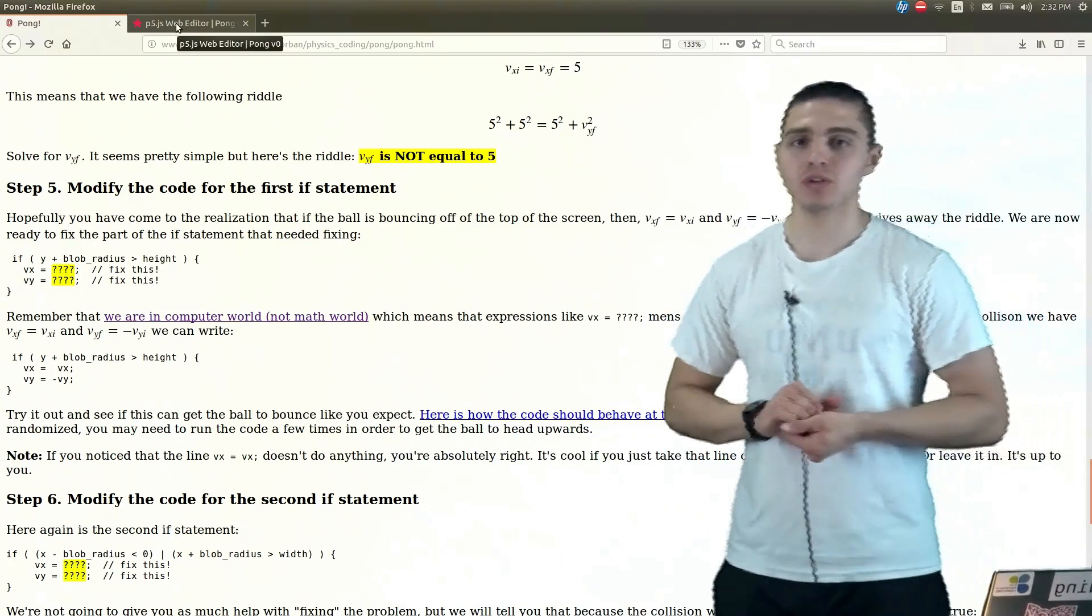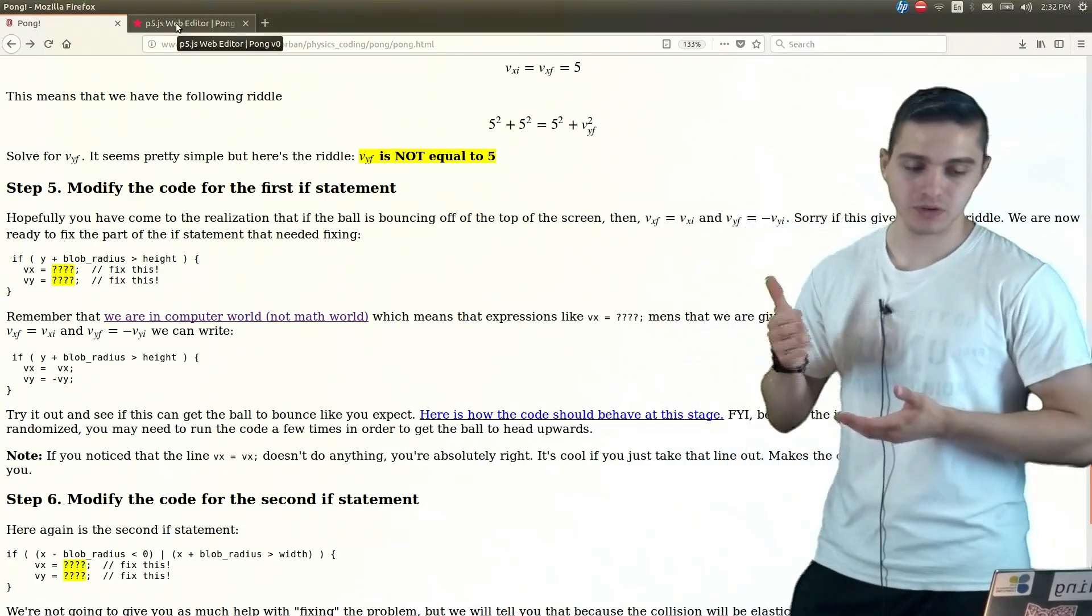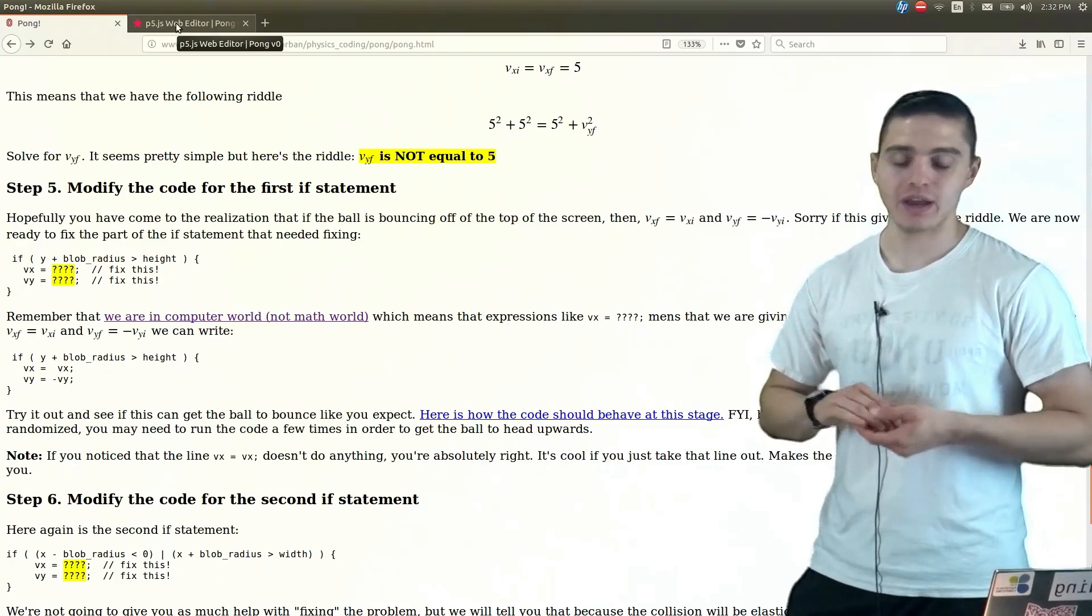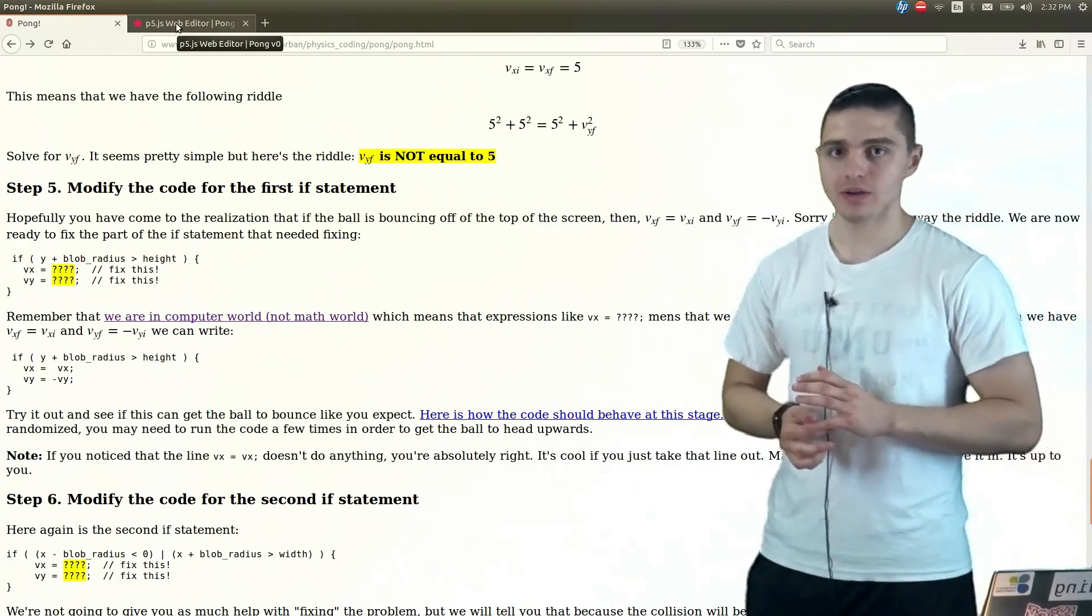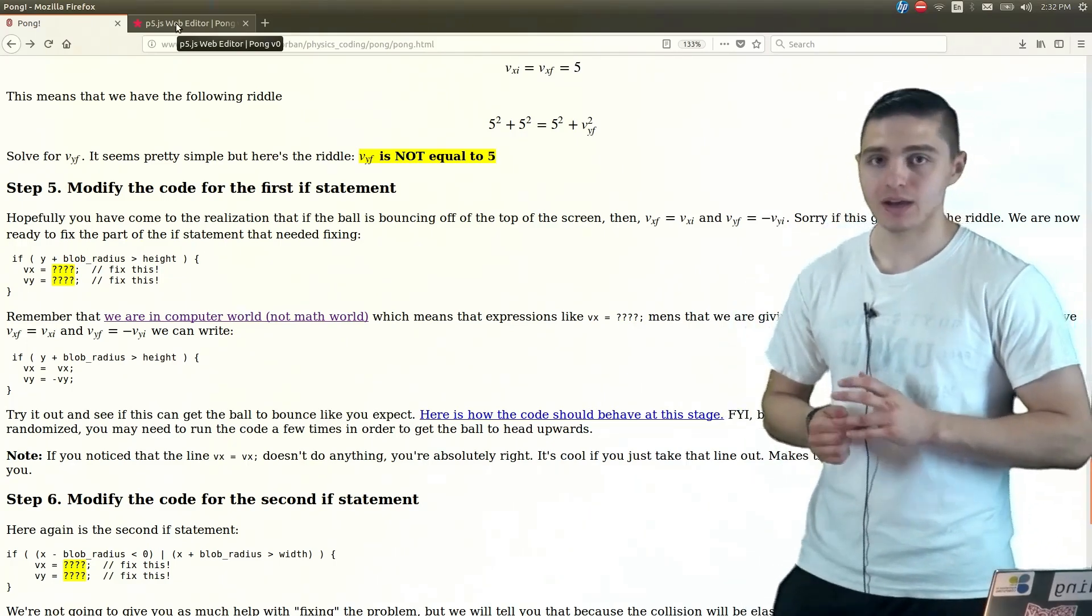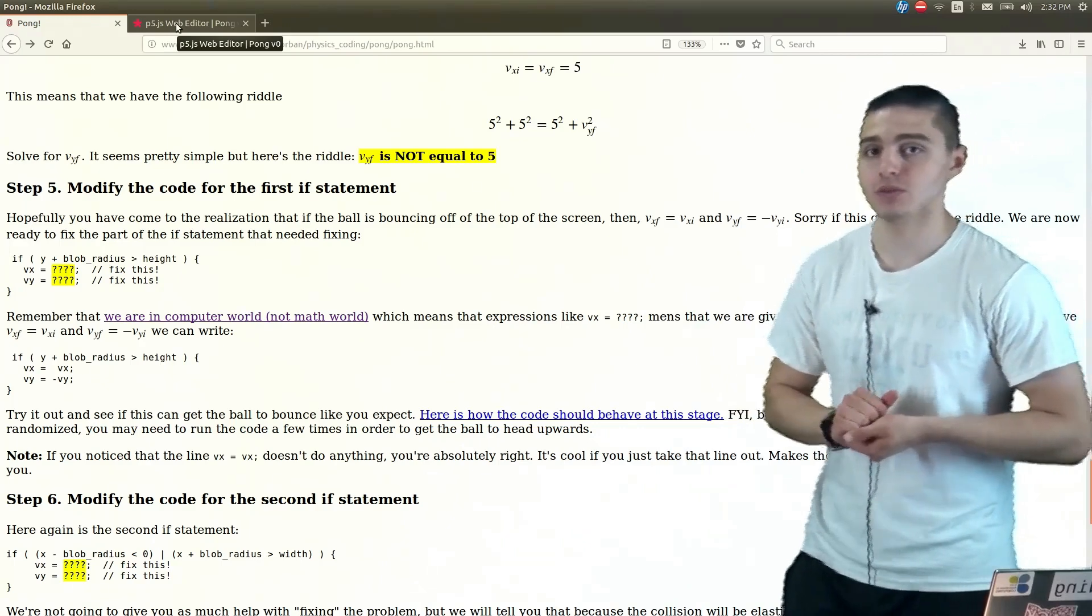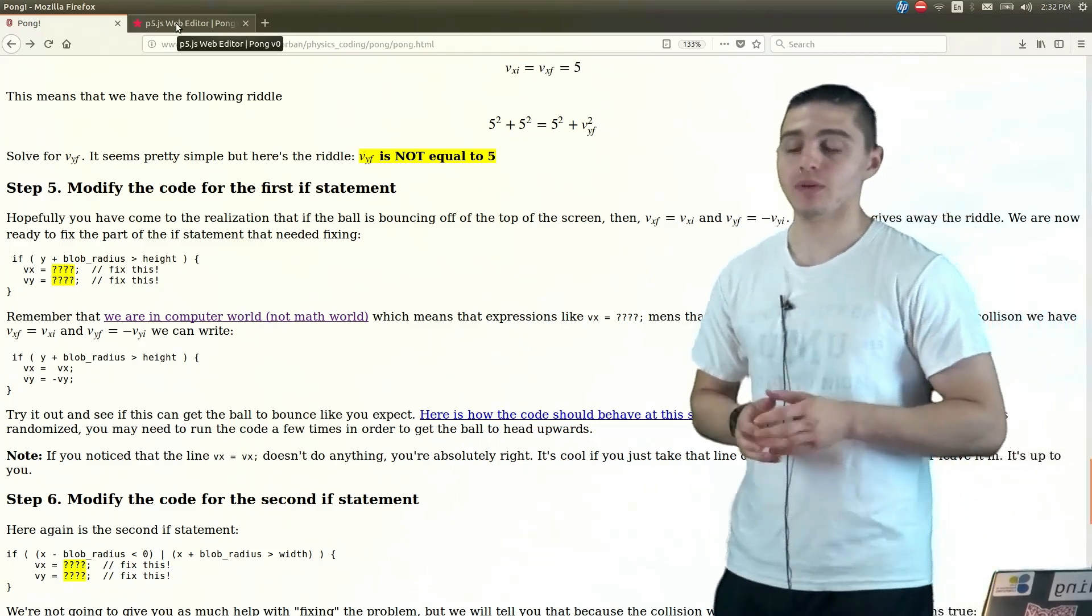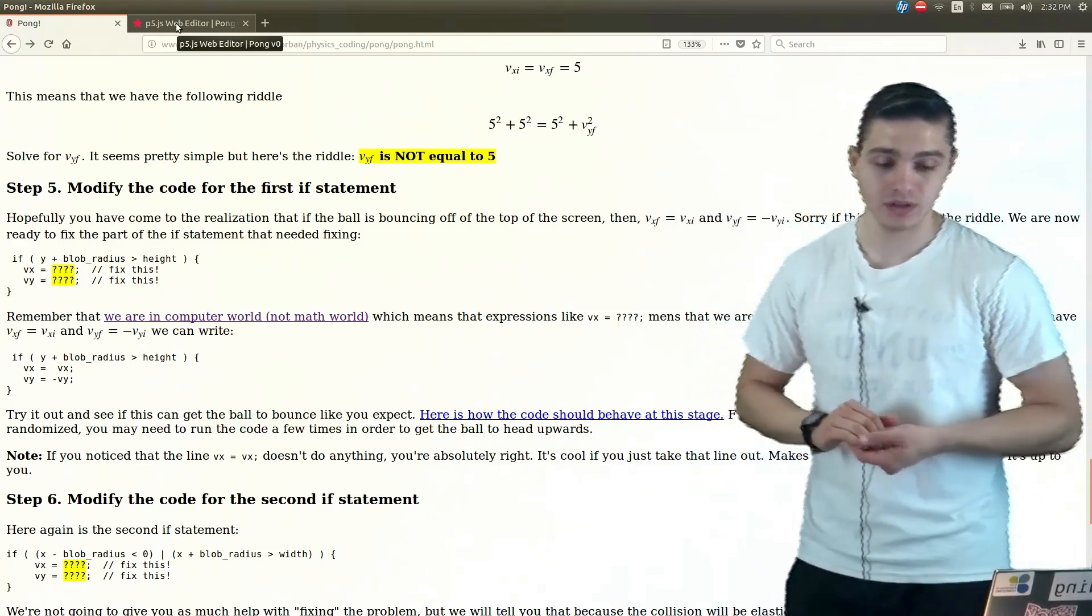So now that we've gone through our equations previously, we know that our velocity in the y-direction initially is not the same as our velocity in the y-direction after the collision.